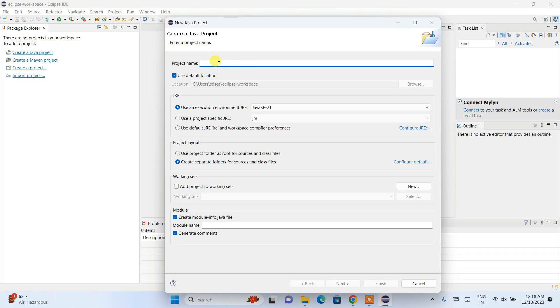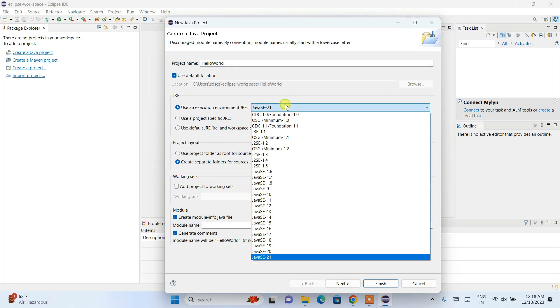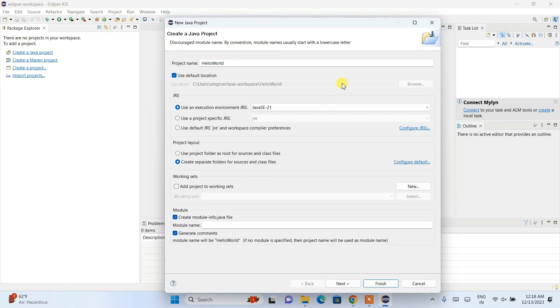Let's give the Java project a name. I'll name it HelloWorld. You can see that Java SE 21 is selected—the same version we installed.